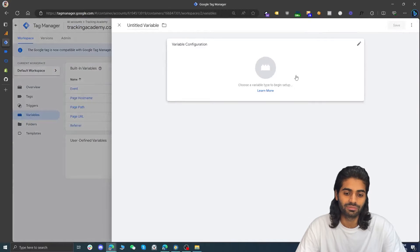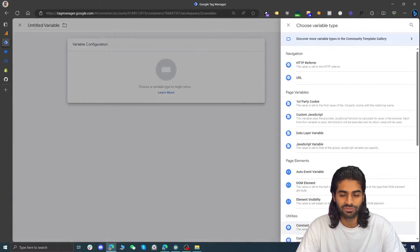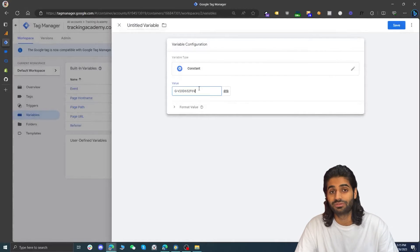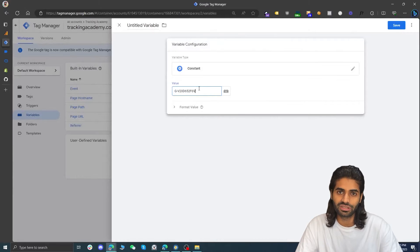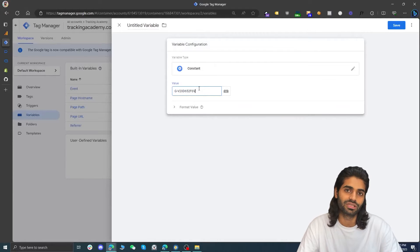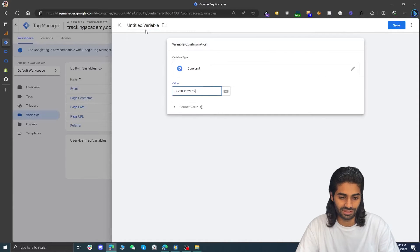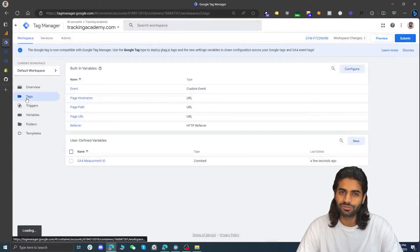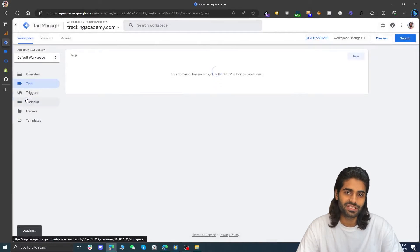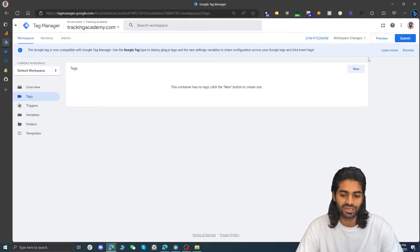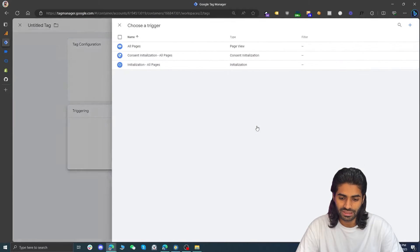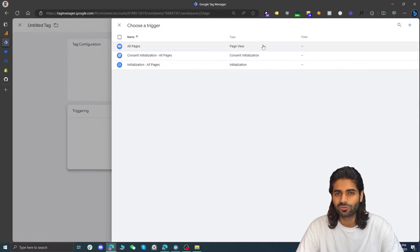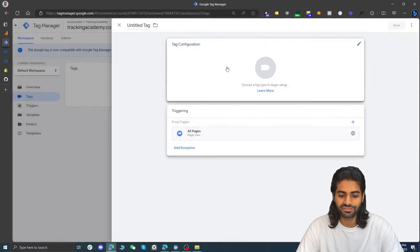Go back to the Google Tag Manager container and create a variable for the measurement ID so we can reuse it. Under user-defined variables, select a constant variable type since the measurement ID is not changing. Rename it to GA4 Measurement ID and hit save. Now go to the tag section and create a tag that will fire the page view event for all pages, selecting a trigger that fires on all pages.